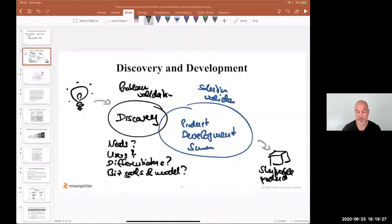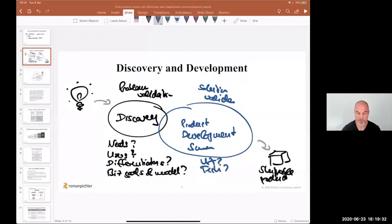Product development is really about the right user experience, the right technologies, and the right functionality.